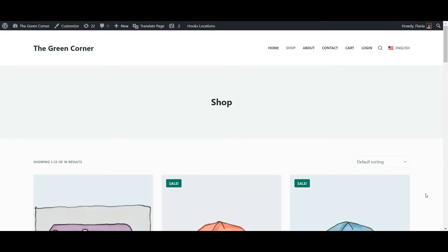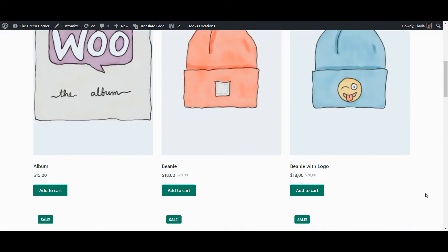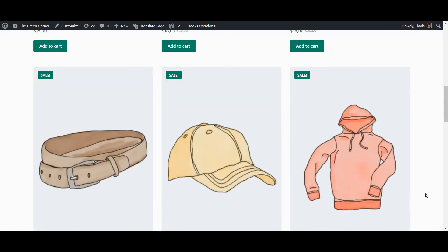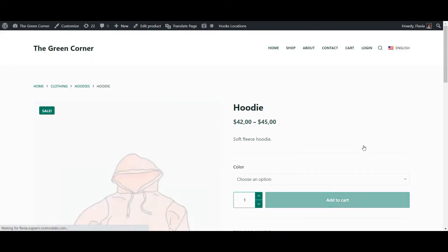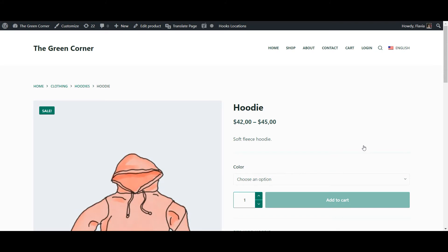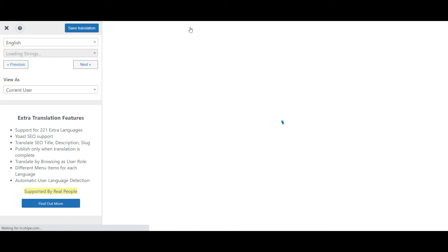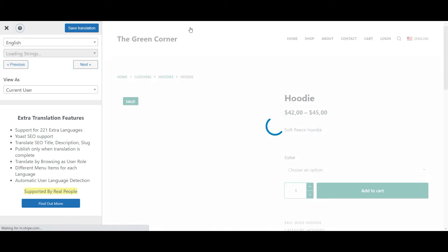The first thing you want to do is go to the front end of your website and visit the product page that you want to translate. For this example, I'm choosing this hoodie. All you have to do now is hit Translate page in the WordPress admin bar and this will open the translation editor.